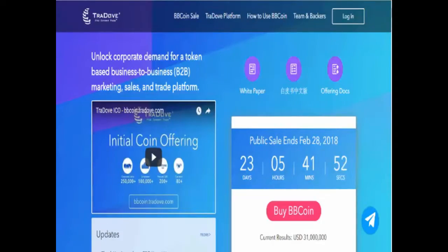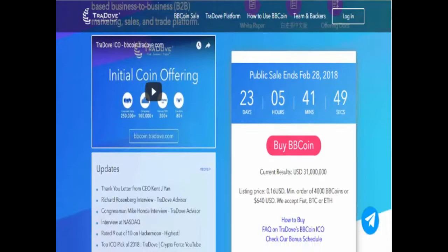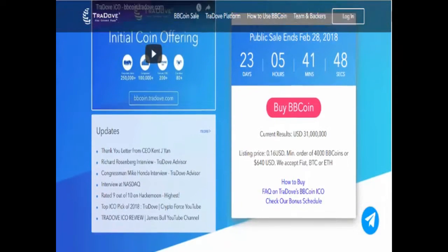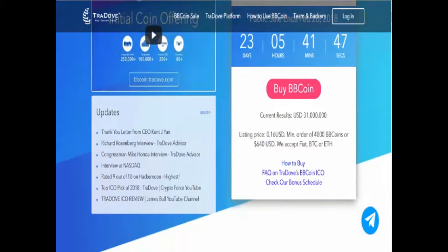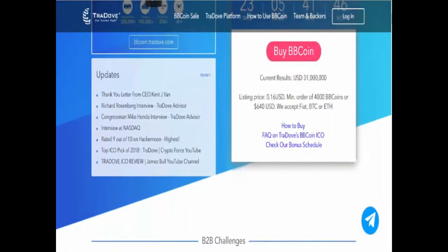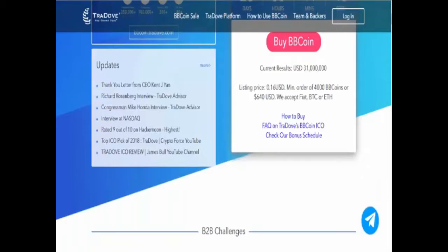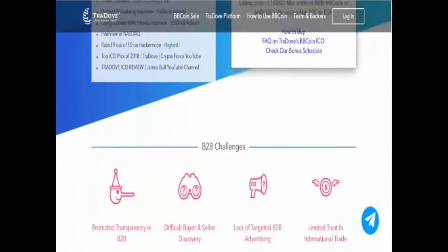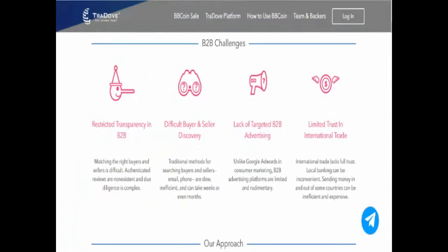Just as Facebook connects friends and LinkedIn connects professionals, the current Tradov platform connects business partners with its business social network.